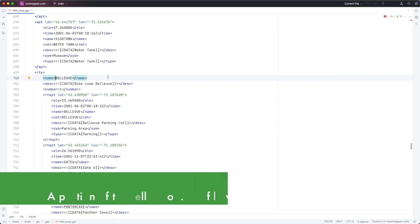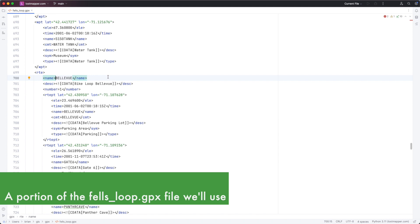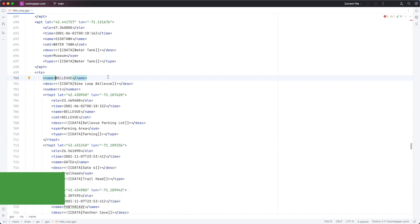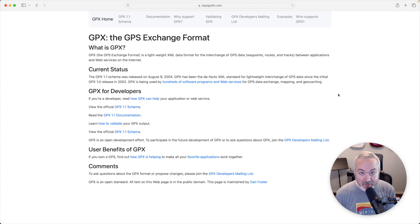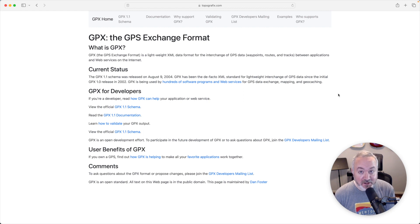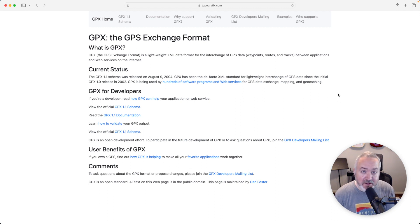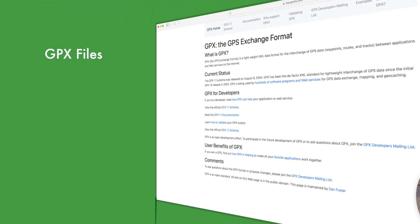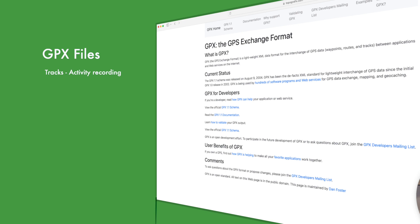GPX files are XML files, which are actually text files that both computers and humans can read. Sites like Strava, Garmin Connect, and Gaia GPS use this format. GPX files are a collection of geographic data in the form of tracks, waypoints, and routes.